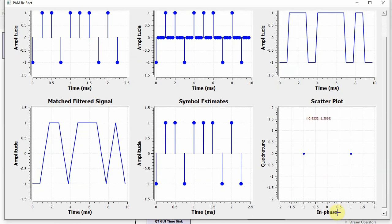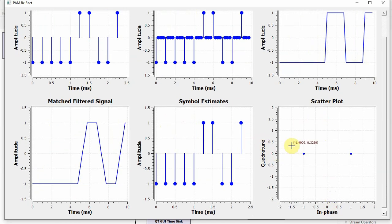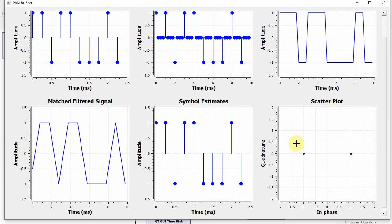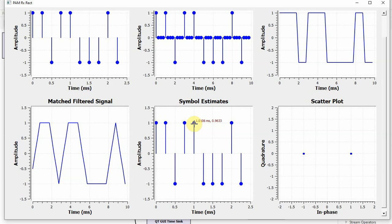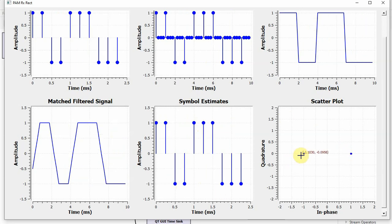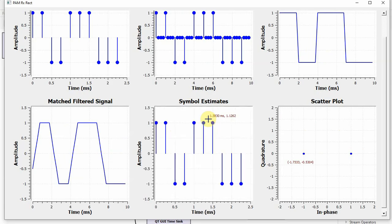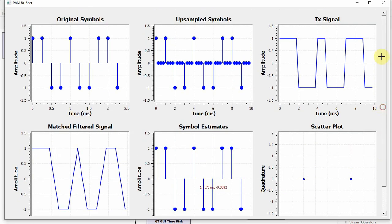What scatter plot does is that it takes these values and maps them on a grid, basically consisting of in-phase and quadrature components. Now the modulation scheme is pulse amplitude modulation, which means there is no Q part. That's why you can see that the quadrature part is zero in both cases and the in-phase part is plus one or minus one. So this plus one is mapped here, this minus one is mapped here. This minus one is mapped here, and this is where we take the decisions.